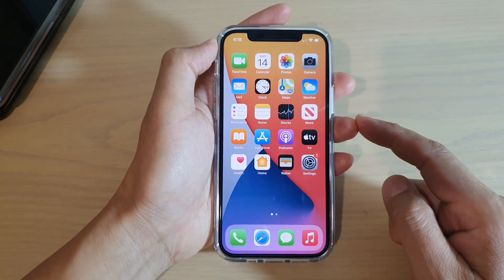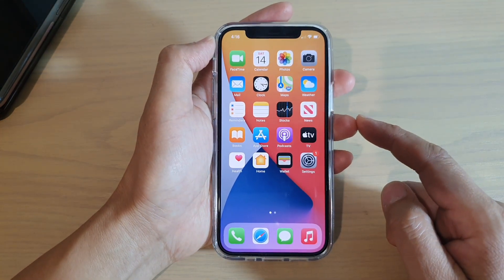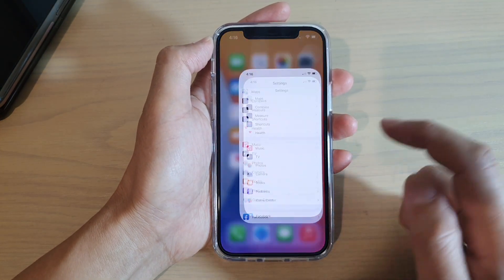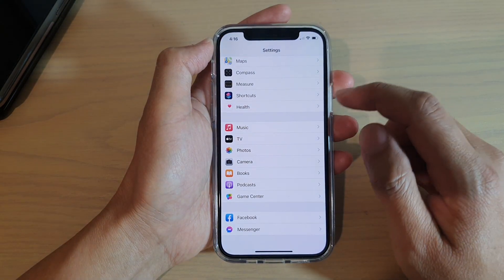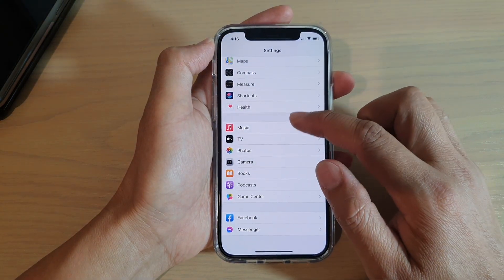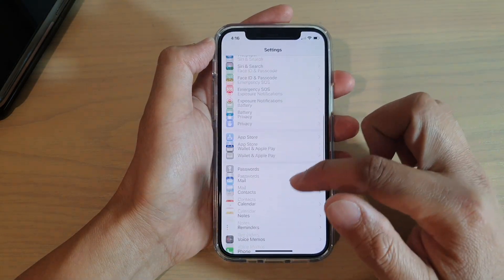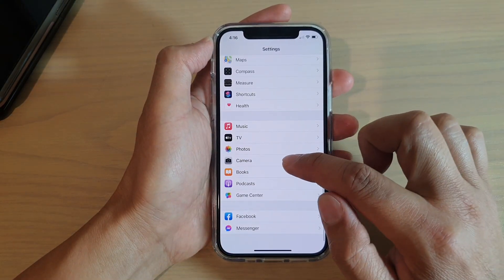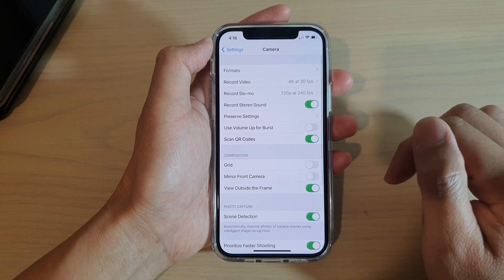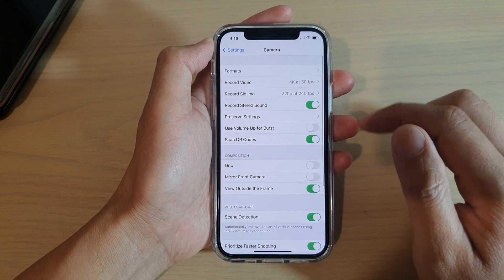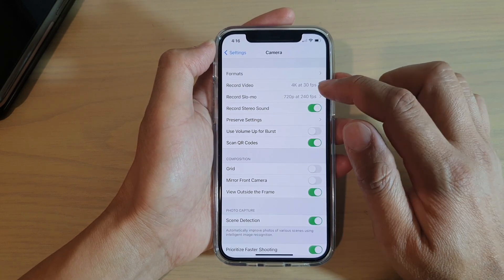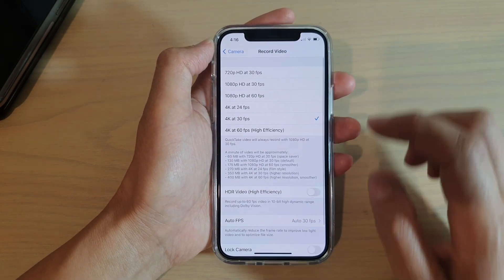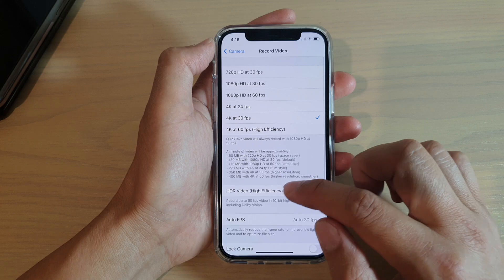First, go back to your home screen by swiping up at the bottom of the screen, then tap on Settings. In Settings, go down and tap on Camera. In Camera, tap on Record Video.